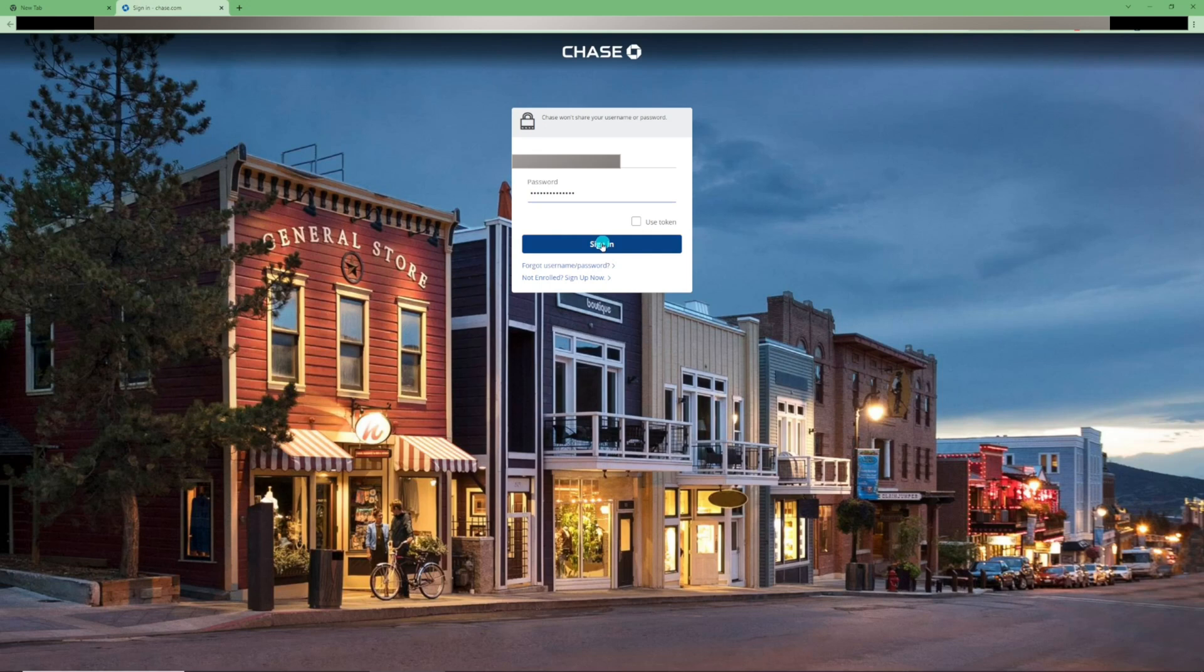I use Bitwarden Password Safe. I highly recommend using a password safe for all of your passwords. It will help keep your online banking secure. I have another video showing how to use Bitwarden. Click Sign In.